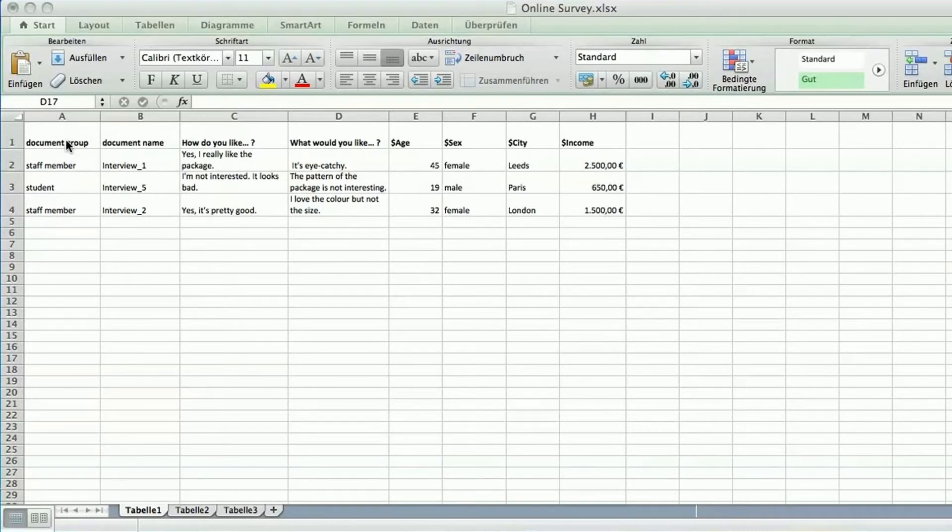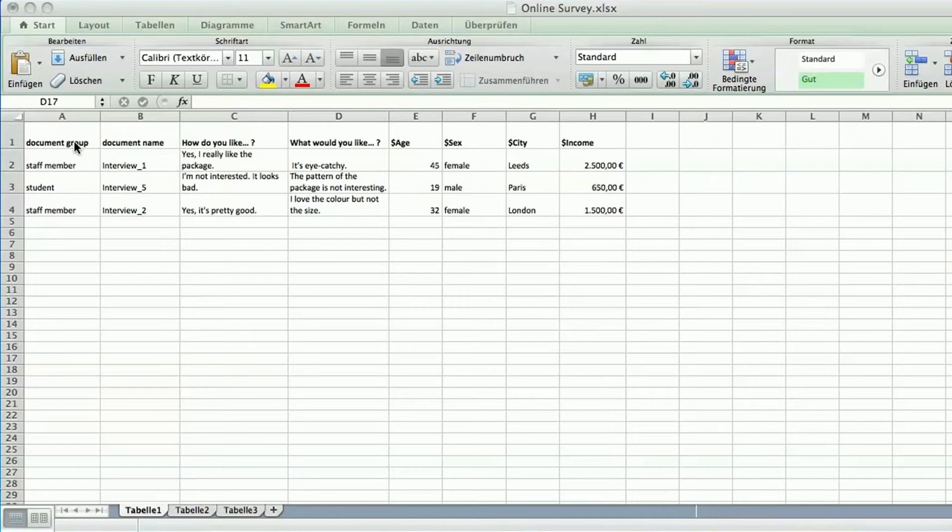Your first two columns must contain the MAXQDA keywords document group and document name. This way MAXQDA can organize your cases when you import them into your project.